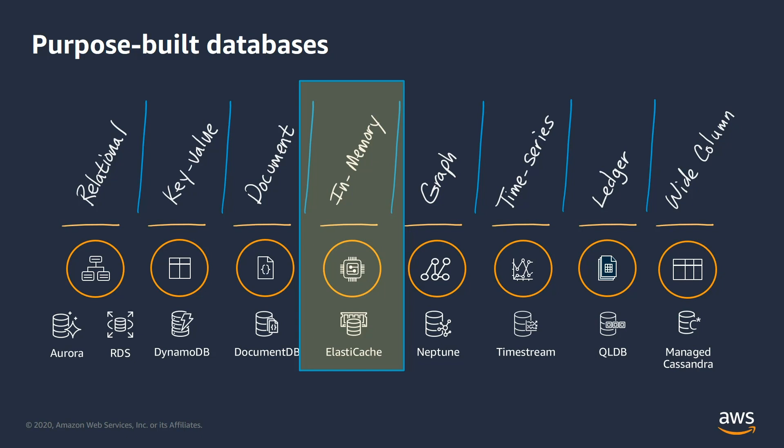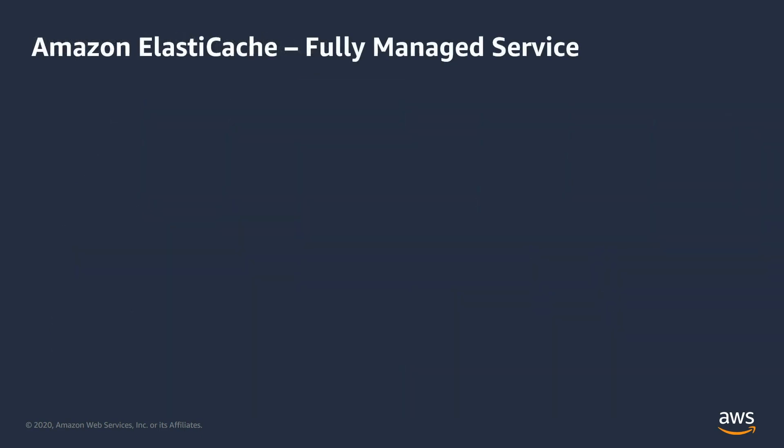If you are looking for a fast, low latency, in-memory cache solution for your .NET application, Amazon ElastiCache is a great place to start with.